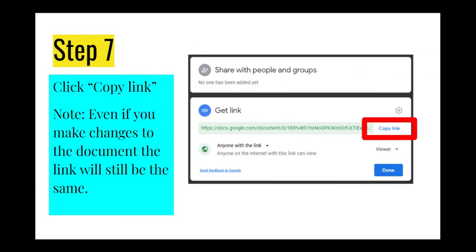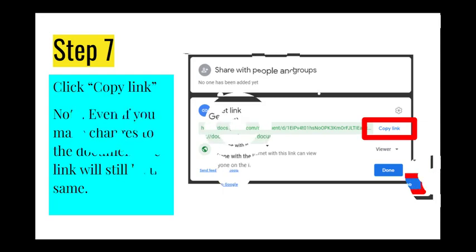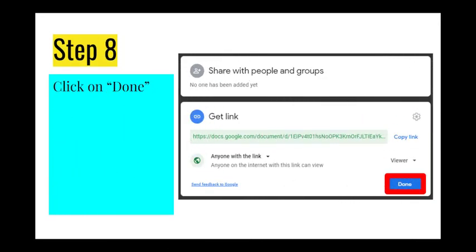Once everything is set up the way you want, you are ready to share your document. Simply click copy link next to the URL in the get link section of the share window. Remember, this link never changes, even if you make edits after sharing the document. As long as the receiver has the link, they will get the updated edits. There is no need to resend the link. When you are ready to leave the share window, click done.